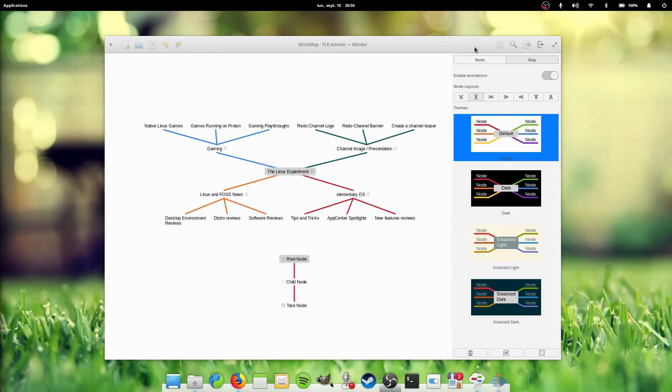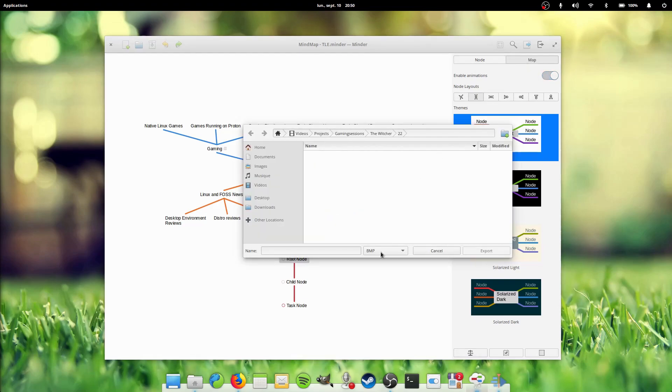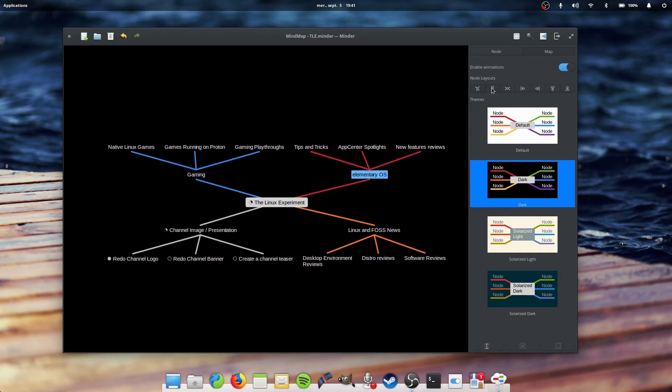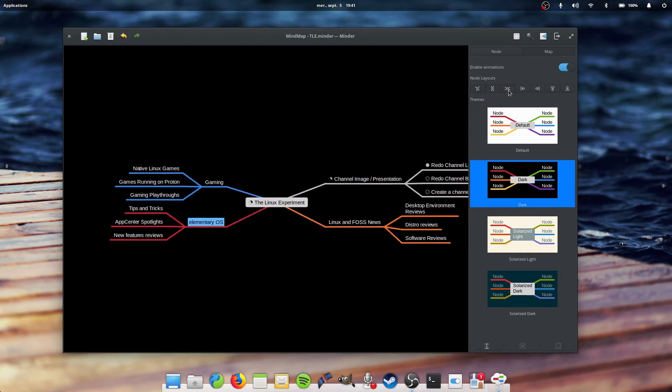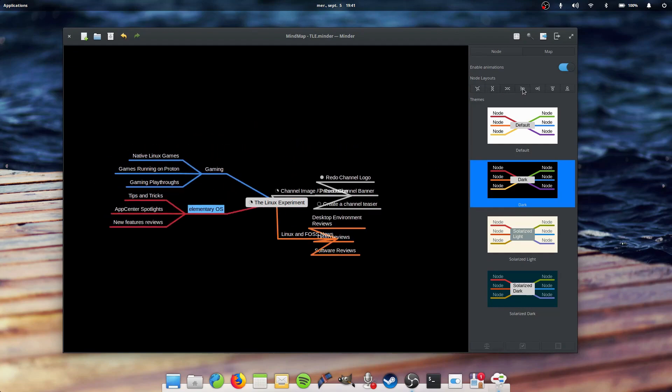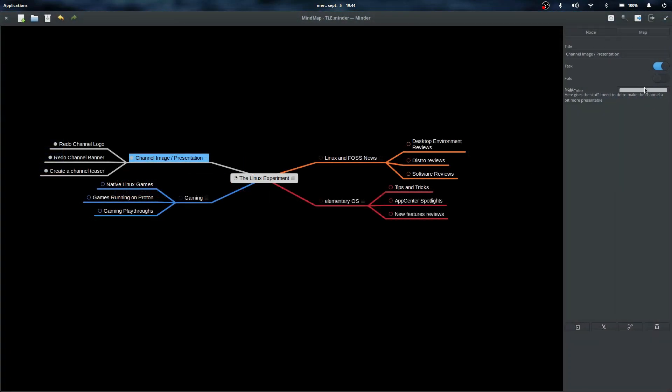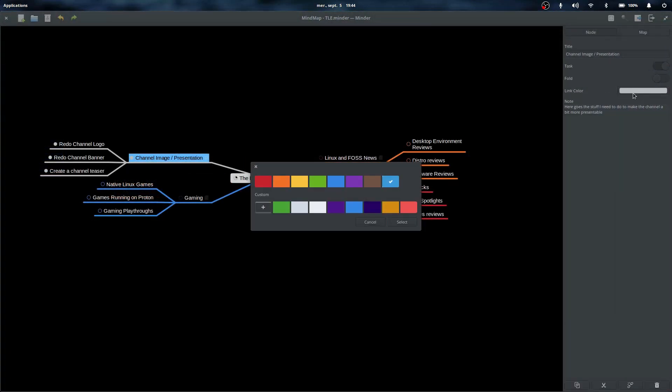Minder can also export into a lot of other formats such as JPEG, Markdown, PDF, SVG, PNG, and others. It also supports automatic node layouts which will reorganize all child nodes in a single click to make your mind map more legible. You can add nodes to any node, fold them, and change the color coding of each node group.